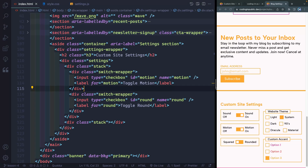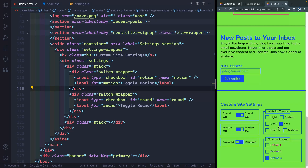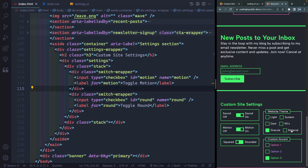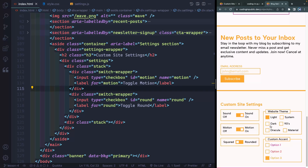All right, lesson four is all about theming. If I come over here, I can toggle between dark, 90s, Dracula, or material. I've also got these down here, but we'll get to that in a future video. So for now, I just want to focus on light, system, and dark.